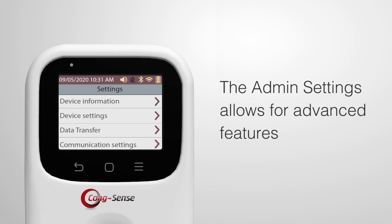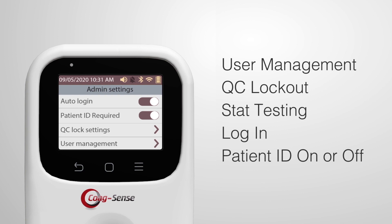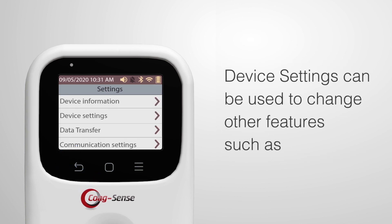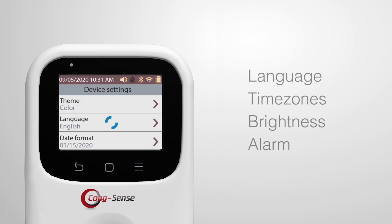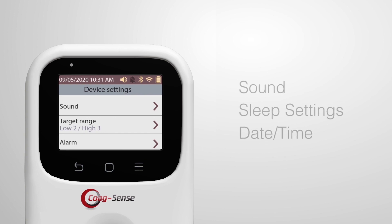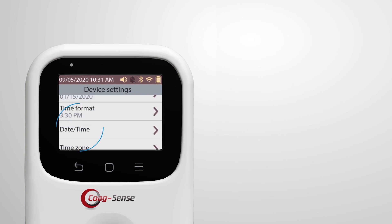The admin settings allow for advanced features such as user management, QC lockout, as well as enabling stat testing or login, and keeping the patient ID feature on or off. Device Settings can be used to change other features such as language, time zones, brightness, alarm, sound, and sleep settings.